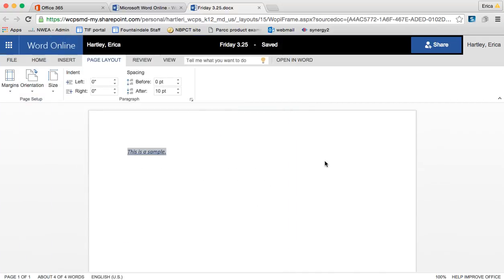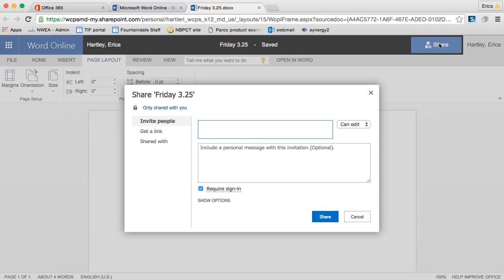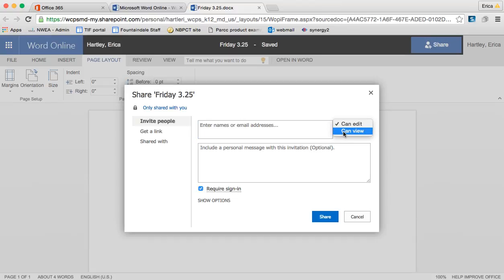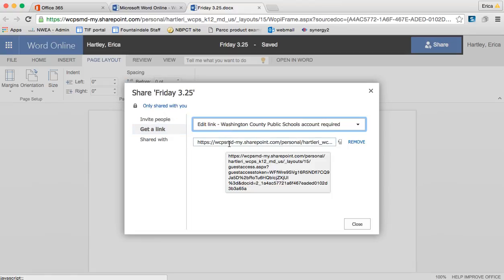Now, the thing that really sets this apart aside from the fact that it's saved for you and constantly updated is the fact that you can share it with people. So if you go to share, this is much like Google Docs for those of you that are familiar with sharing things there. You can determine whether someone can edit the document or whether they can just view. You can also get the link and just email the link to someone and they could access and edit it that way.